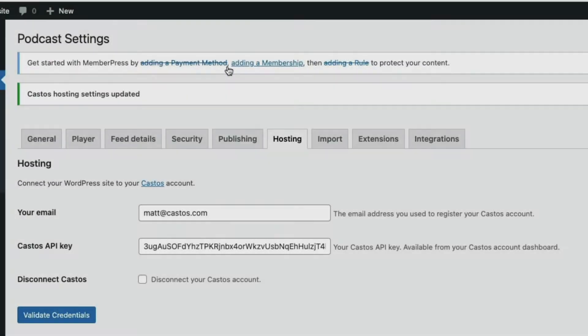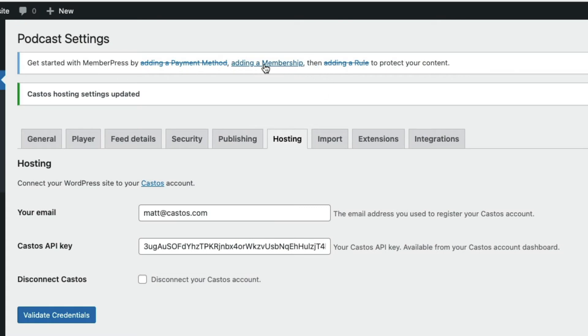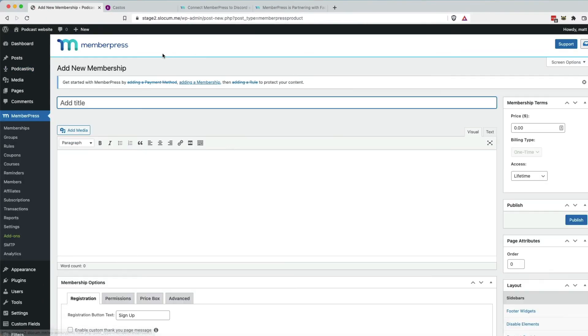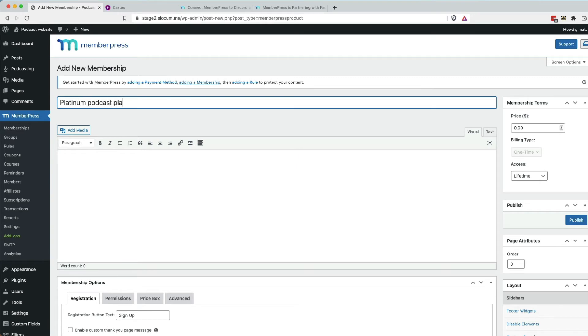I already installed MemberPress. I took care of two out of the three core steps you have to take to configure MemberPress. You can see right here, it's prompting me to add a membership. So I'm going to click on that link. I'm going to call this the Platinum Podcast Plan, PPP, Platinum Podcast Plan.